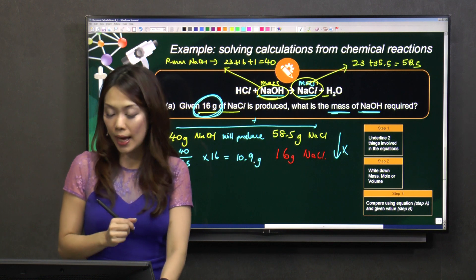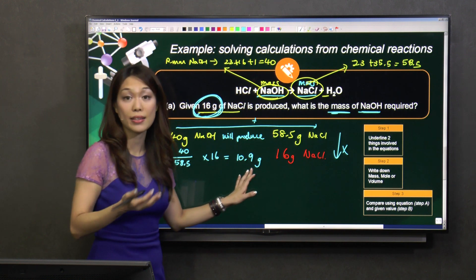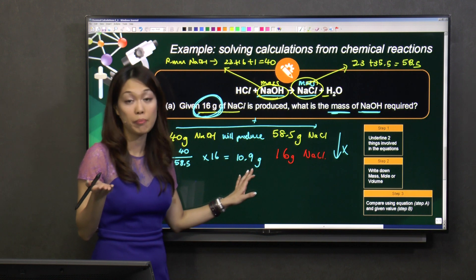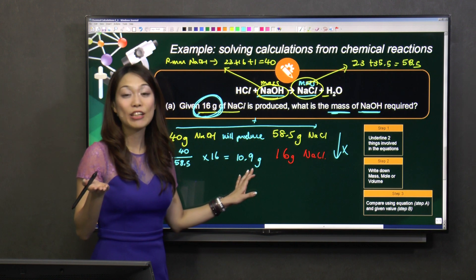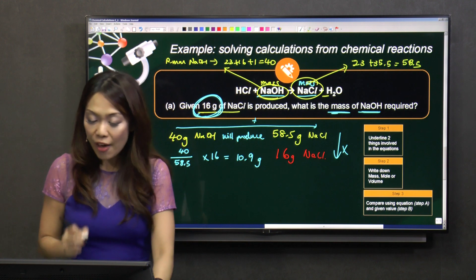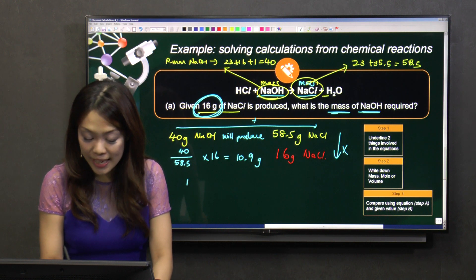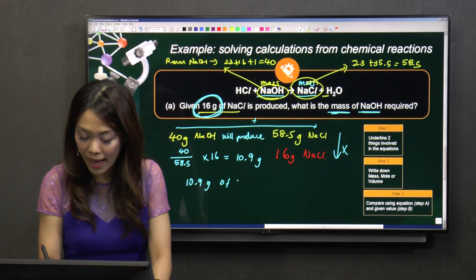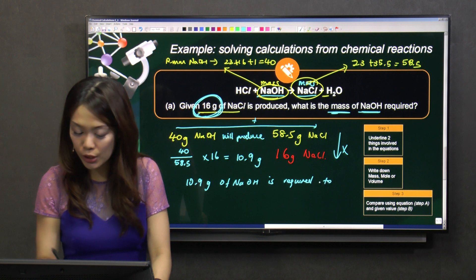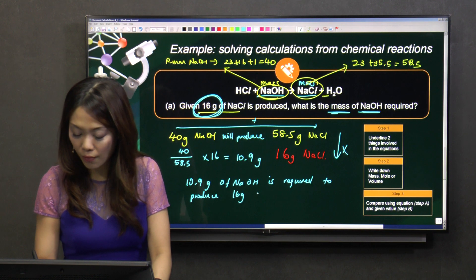Some of you might say the number is not very nice — it has a lot of decimals. Yes, you are doing GCSE level, so you are not expecting a beautiful number. Do not be afraid. Remember: three significant figures. Therefore, the mass of NaOH required is 10.9 grams of NaOH to produce 16 grams of NaCl.